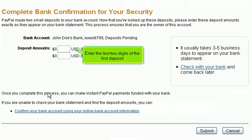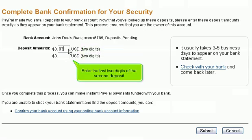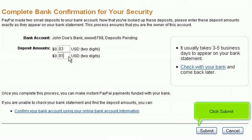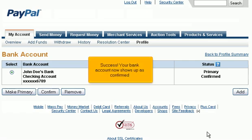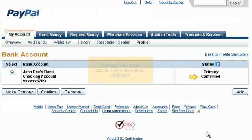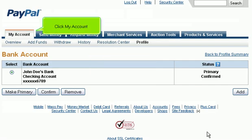Enter the last two digits of the first deposit, then enter the last two digits of the second deposit. Click Submit. Your bank account now shows up as confirmed.